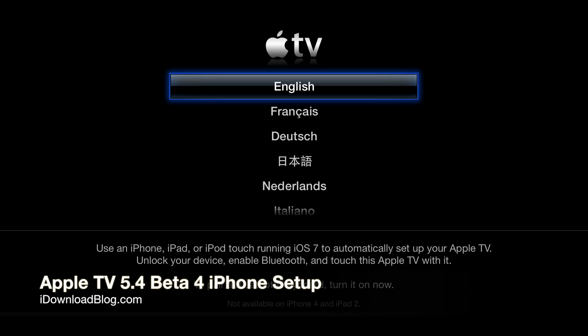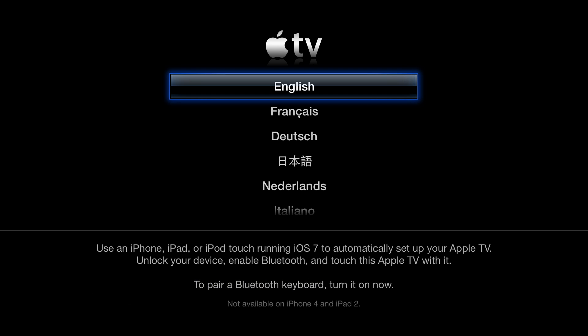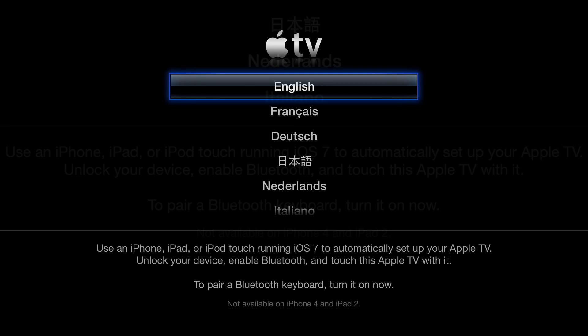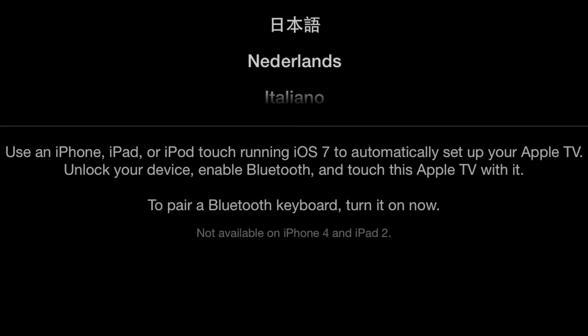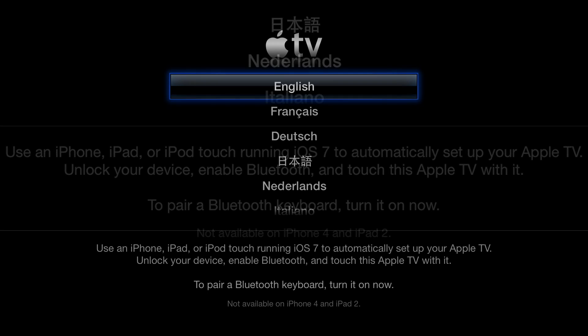The Apple TV 5.4 Beta 4 release includes a really cool new feature. You can actually set up your Apple TV using your iPhone, your iPad, or your iPod Touch as long as that is running iOS 7.